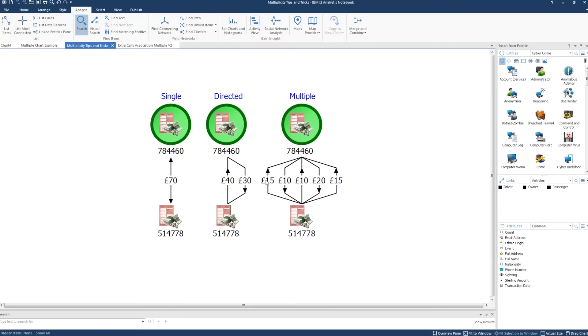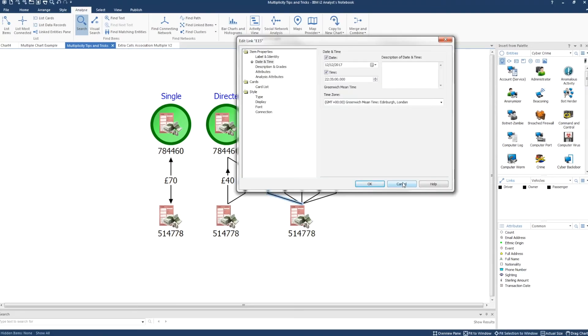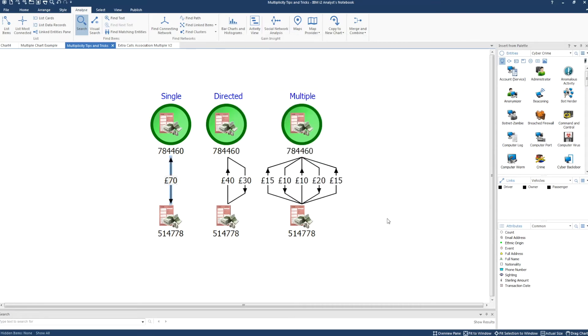One and only one date and time can be stored on a link in the links item properties, the date and time area. If you have a number of occurrences between two entities and want to analyze date and time on those links using this property, then the only multiplicity that will enable accurate analysis is multiple.